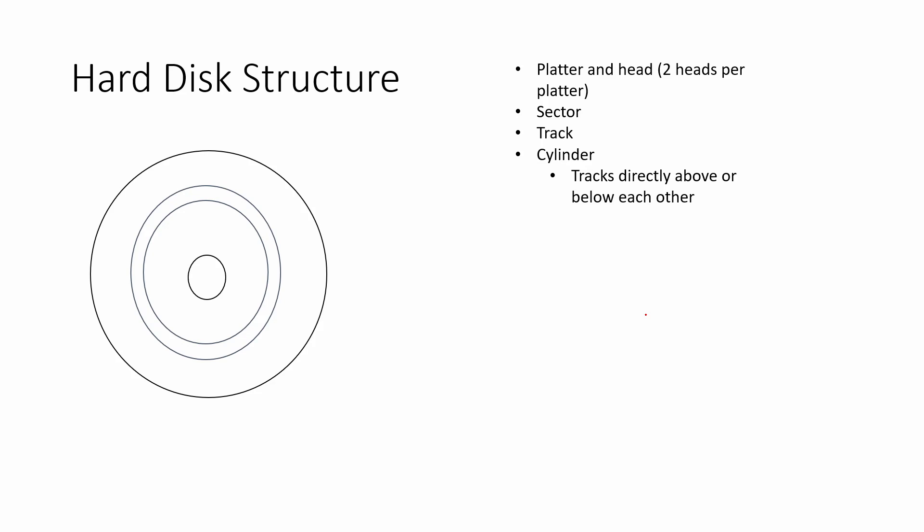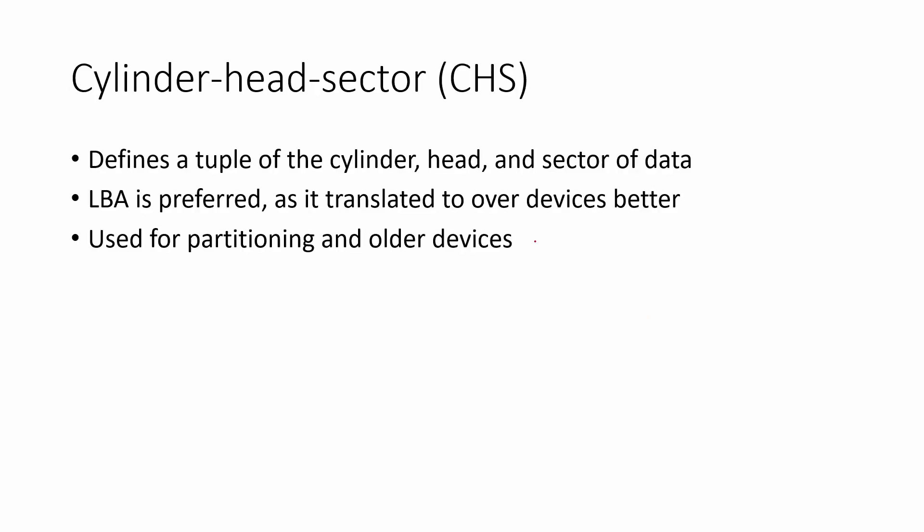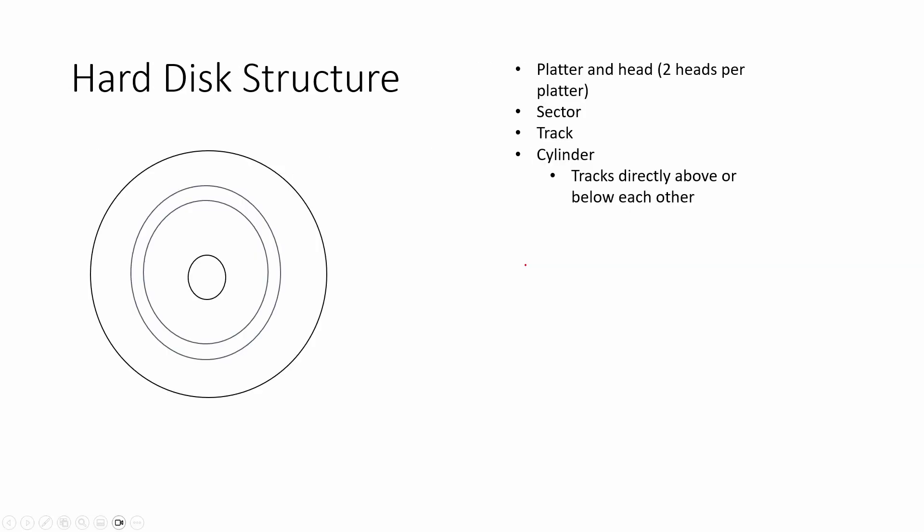So when we look at hard disks, we have to understand a little bit about how hard disks are actually structured. What we have is we have this idea of some disks that are like stacked on top of each other, and each of these disks are called a platter.